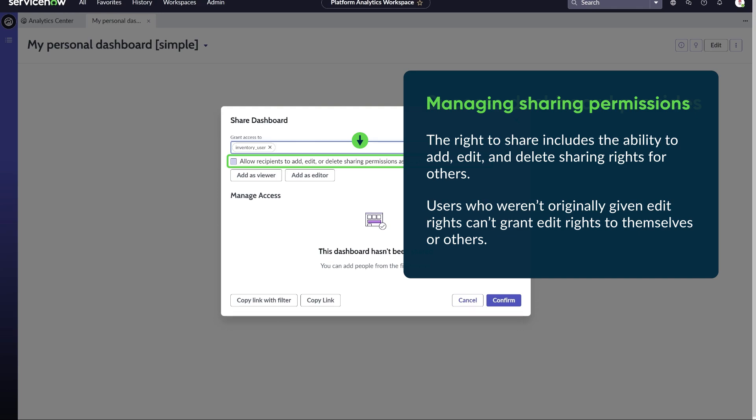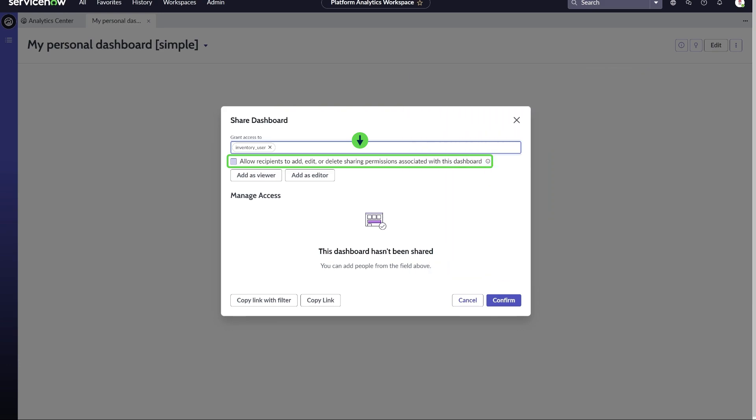However, users who weren't originally given edit rights can't grant edit rights to themselves or others. We won't give our Inventory underscore User role the ability to share.